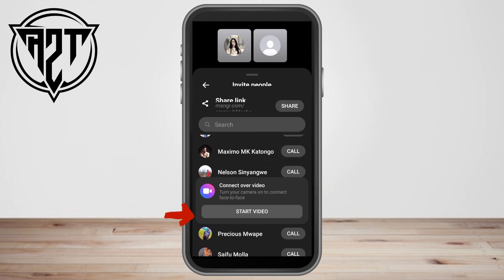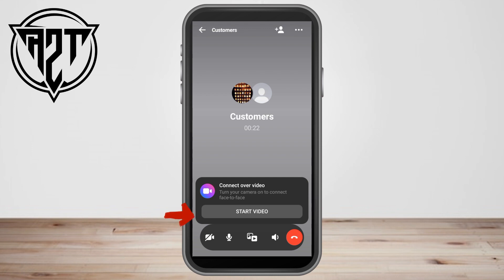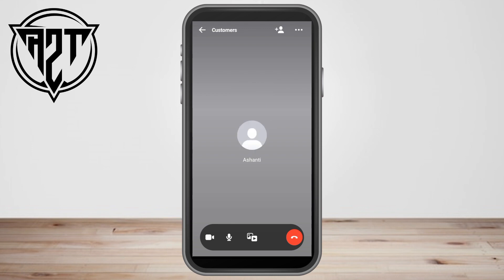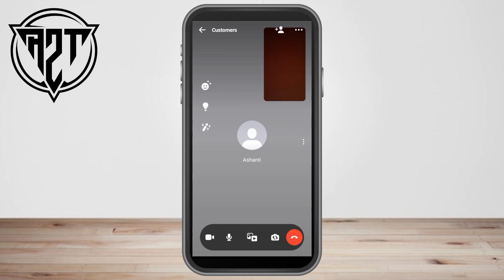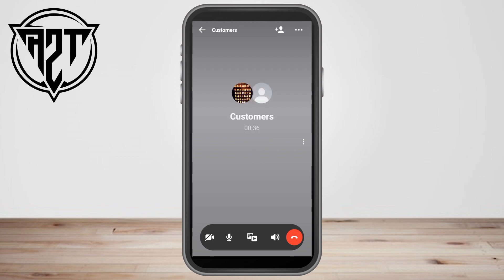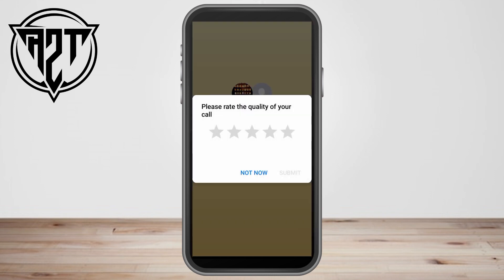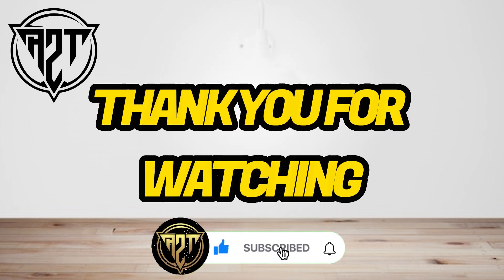You can go back and tap 'Start Video' to see their faces. Once you're finished, you can go back and end the video call. Thank you so much for watching, and see you again in our next video tutorials.